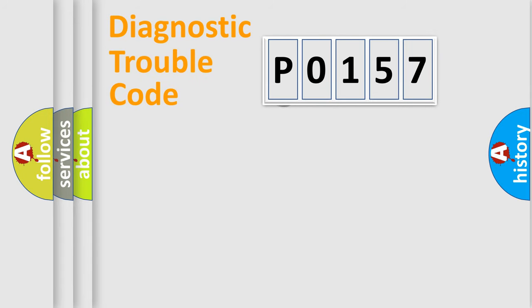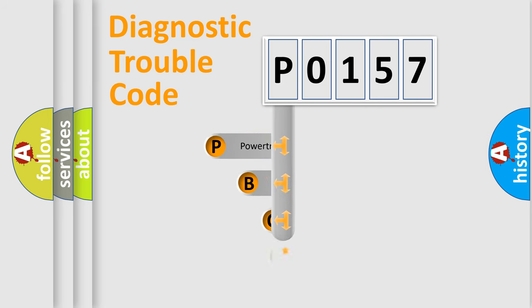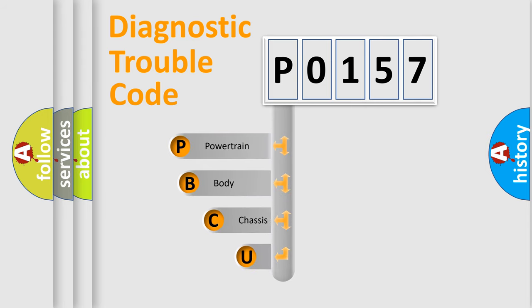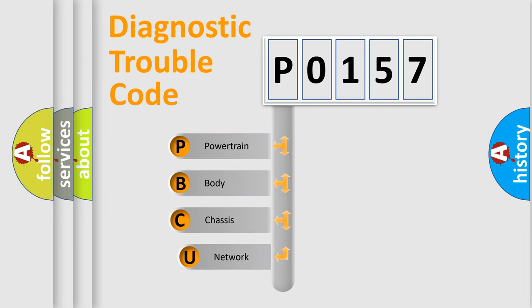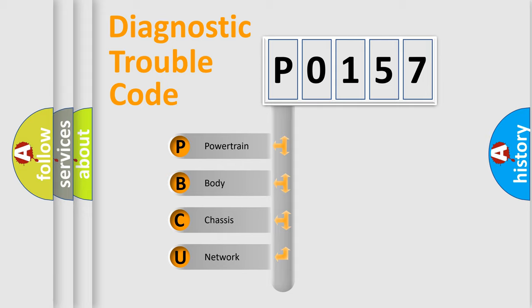First, let's look at the history of diagnostic fault code composition according to the OBD2 protocol. We divide the electric system of automobile into four basic units: